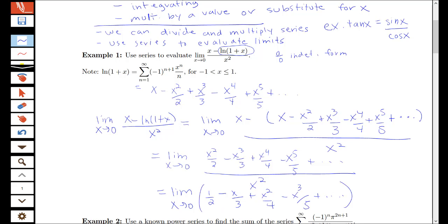Since I have a single denominator, I can divide each term in the numerator by x squared, reducing each power by 2. So I get 1/2 minus x over 3 plus x squared over 4 minus x cubed over 5, and so on. Now I can see that all terms from x over 3 onward go to 0 as x approaches 0. So the limit equals 1/2. Keep this tool — replacing a function with its Taylor series expansion — as a helpful approach for computing limits.